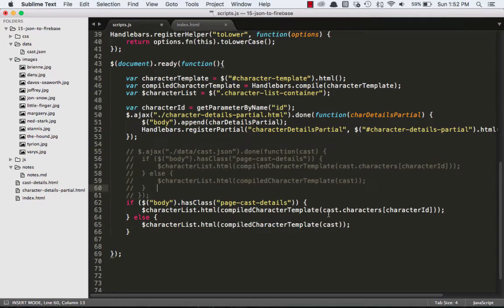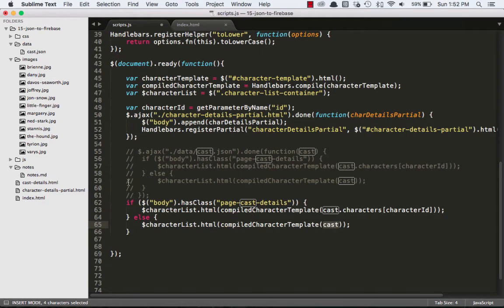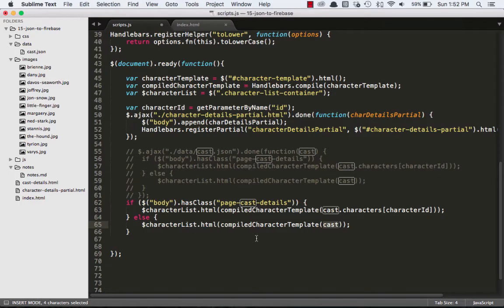Now down here where we have this cast, that's no longer a thing. And remember what this is doing is this is actually saying, if you're on the cast details page, render just one character, and if you're on any other page, which all we had was a home page, loop through the entire cast object. Let's focus just on the home page first.